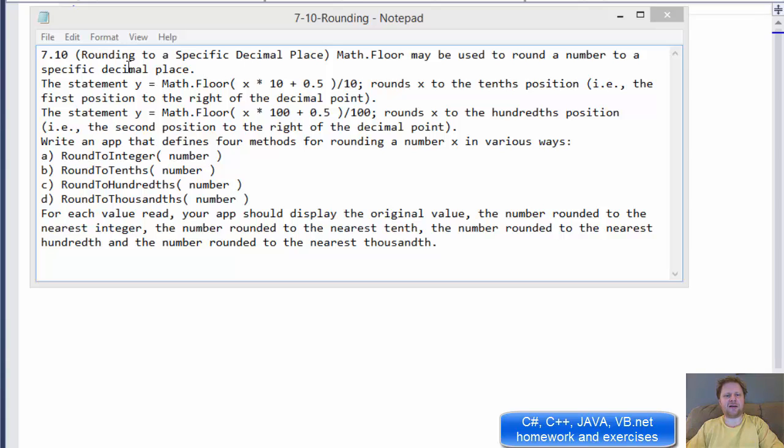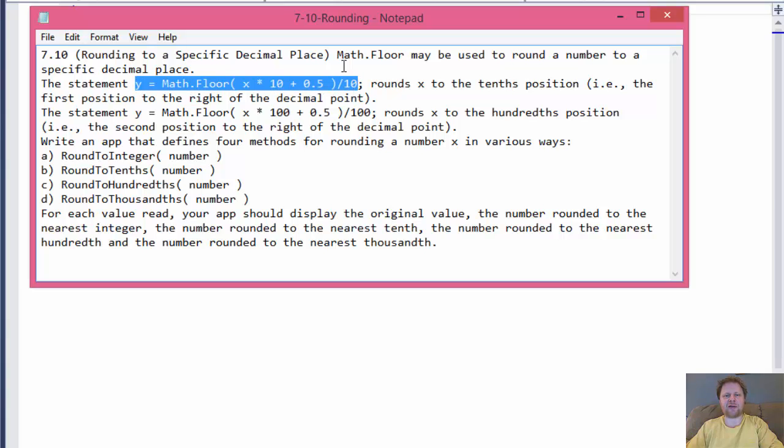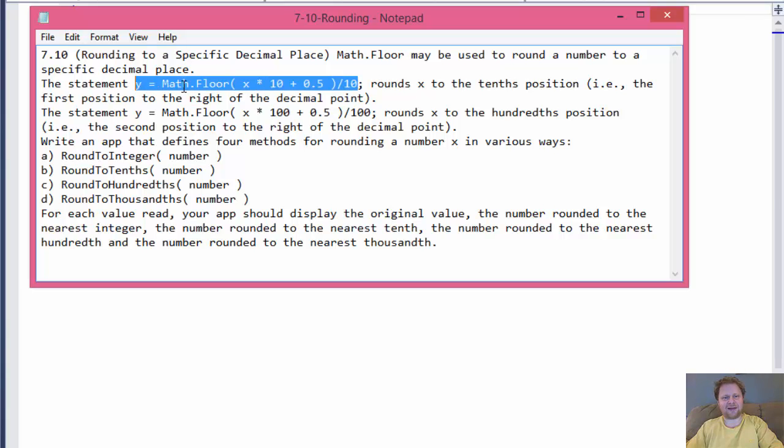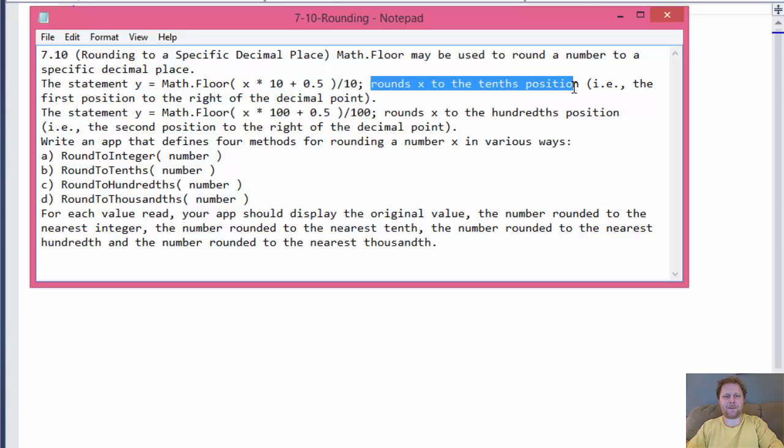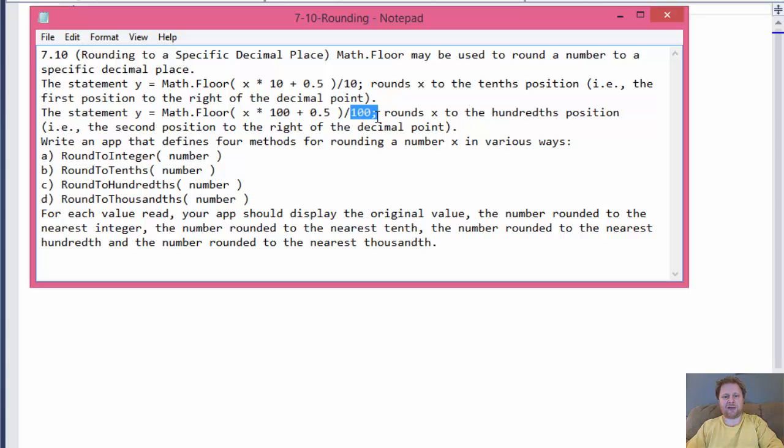This time we will be using some math methods, math.floor, to round a number that we will enter. We will run the number through this equation and round it to different decimal positions or decimal places. For example, math.floor and x times 10 plus 0.5 divided by 10, this equation will round the number to the tenth position. So that would be the first position to the right of the decimal point. The same statement but divided by 100 rounds x to the hundredth position. If it was thousand, it's the thousandth position and so forth.